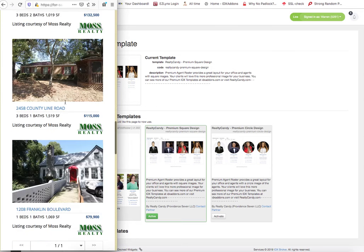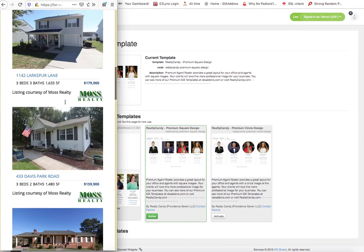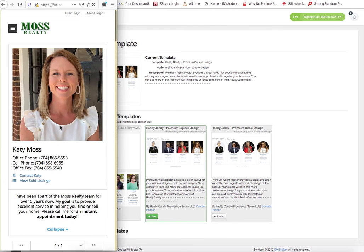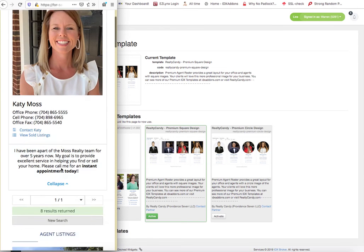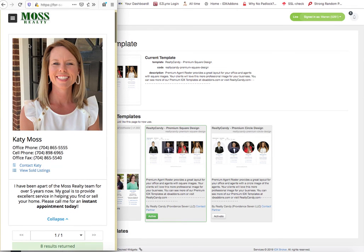So this is a great feature for all IDX broker clients. And we hope that you like these new premium IDX templates for agents.